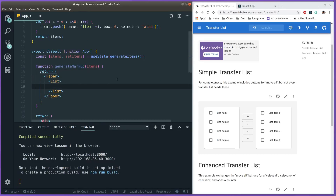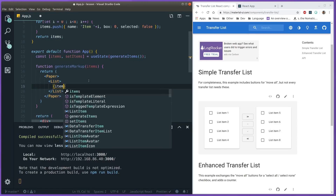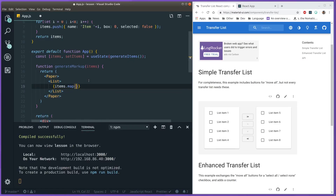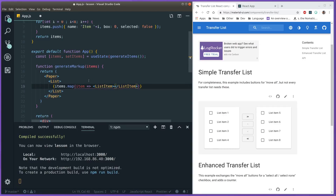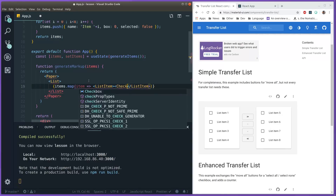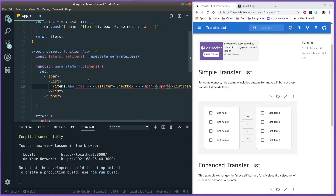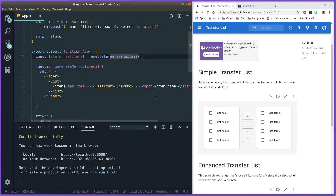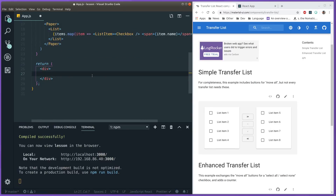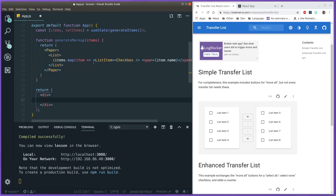Inside the List we have ListItems, and depending on how many items we pass to this function, the more we need to render. We map over these items and for each item we render a ListItem. Each ListItem has a Checkbox and a span with item.name. We pushed objects into the items array earlier, so we access the name with dot-name.